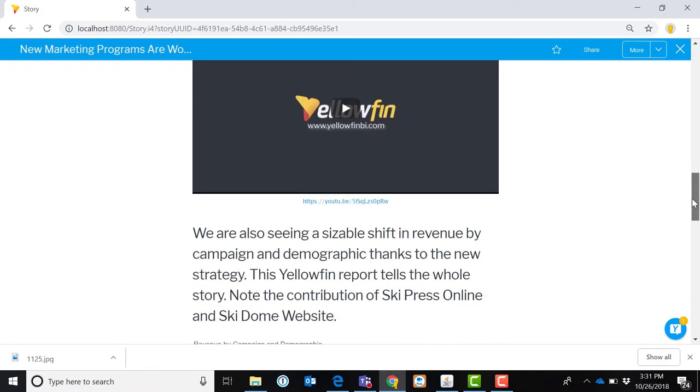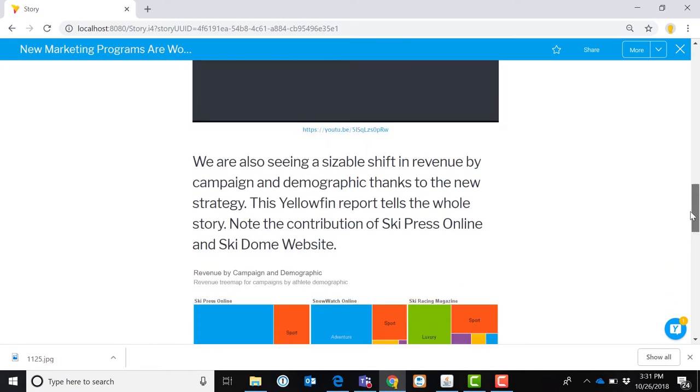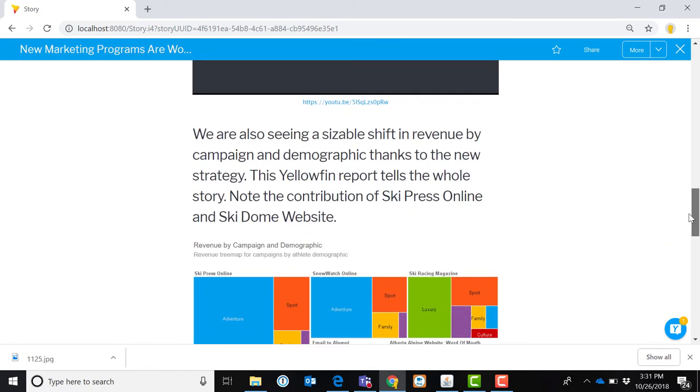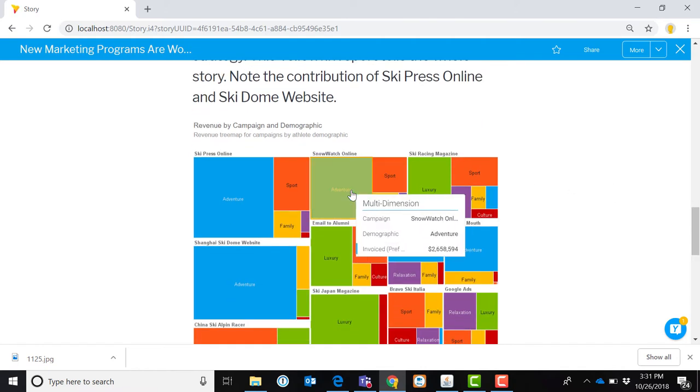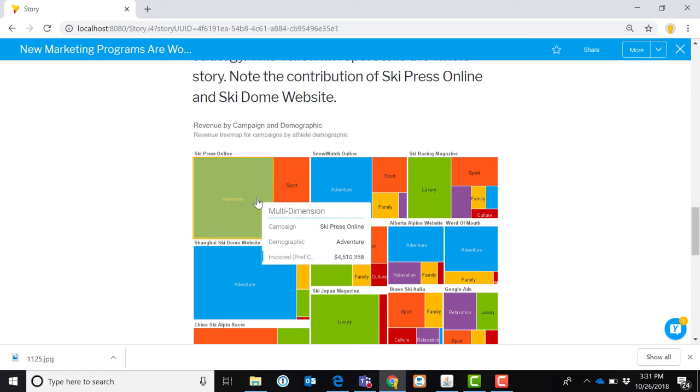If I scroll down even further, you can see that I have inserted yet more text, more information about this particular story, and yet another Yellowfin report. And all of these reports, of course, are interactive, so I can actually drill back into them further.